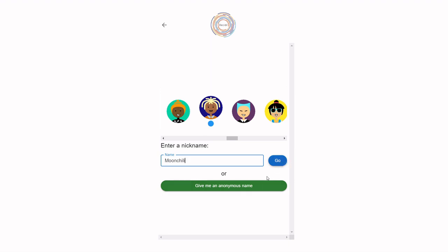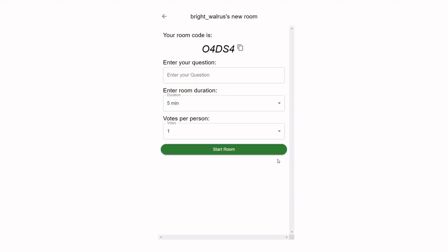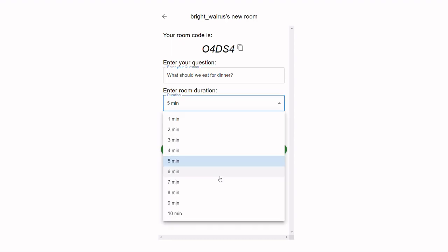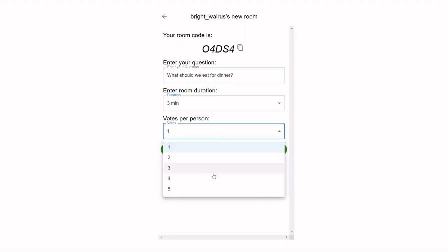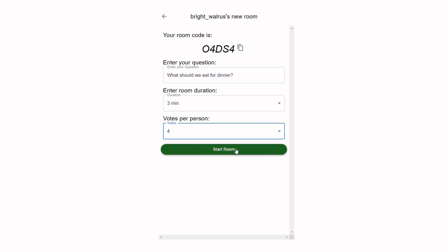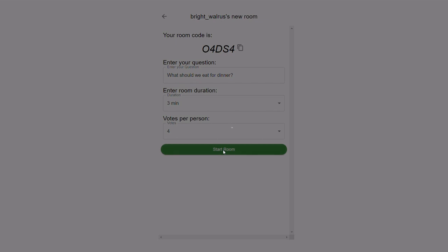Each user picks an optional avatar and chooses a nickname. The user can alternatively grab an anonymous nickname instead. The admin then chooses the question for the session, the duration of the session, and the number of votes per participant. The admin can then copy the code and send it to friends.